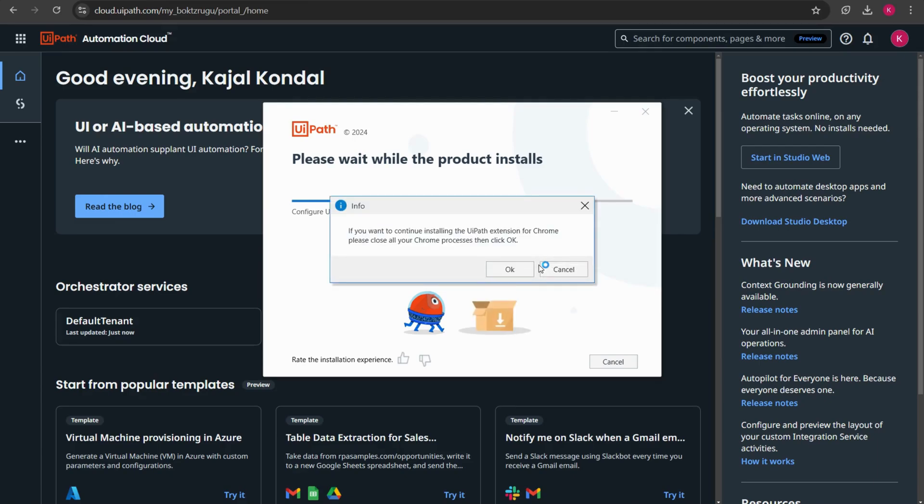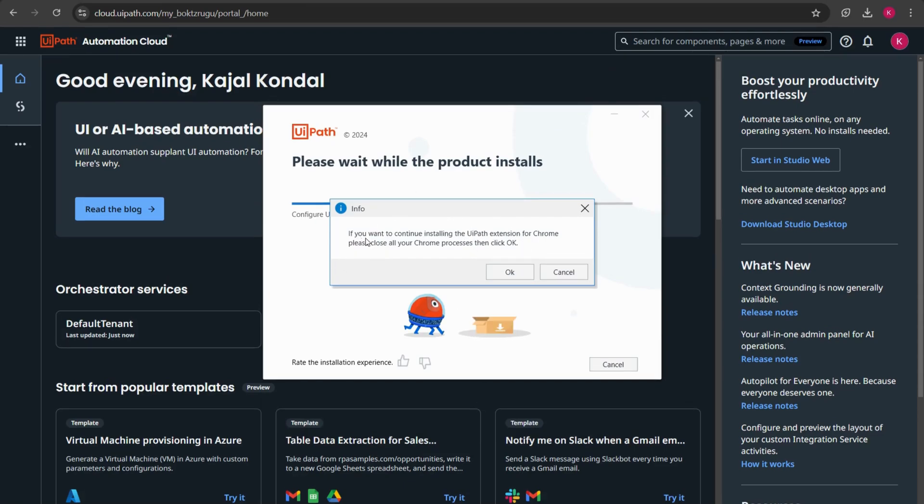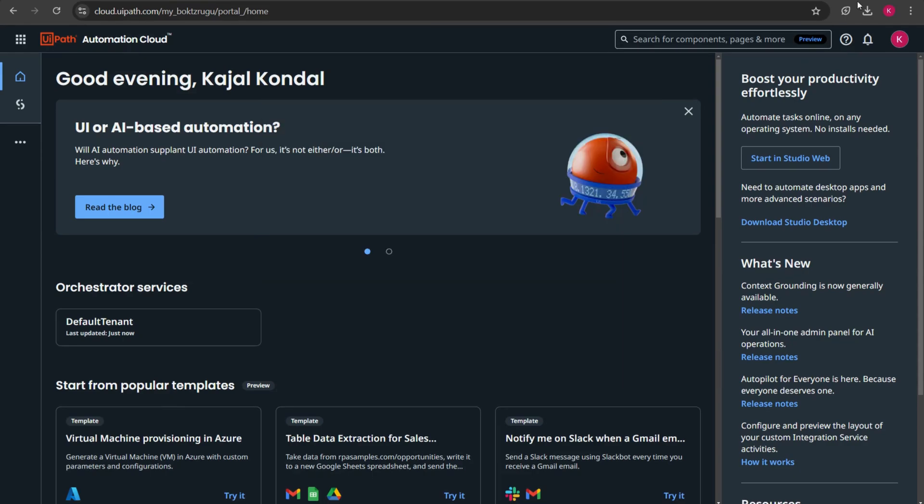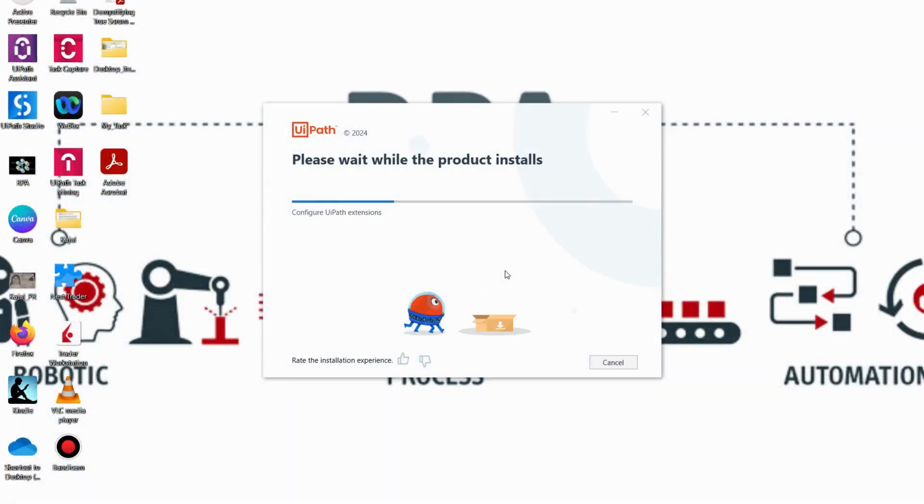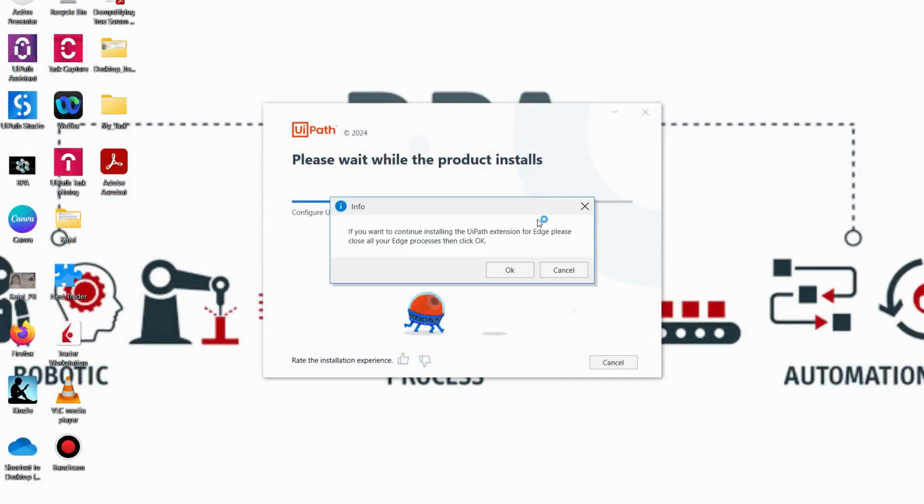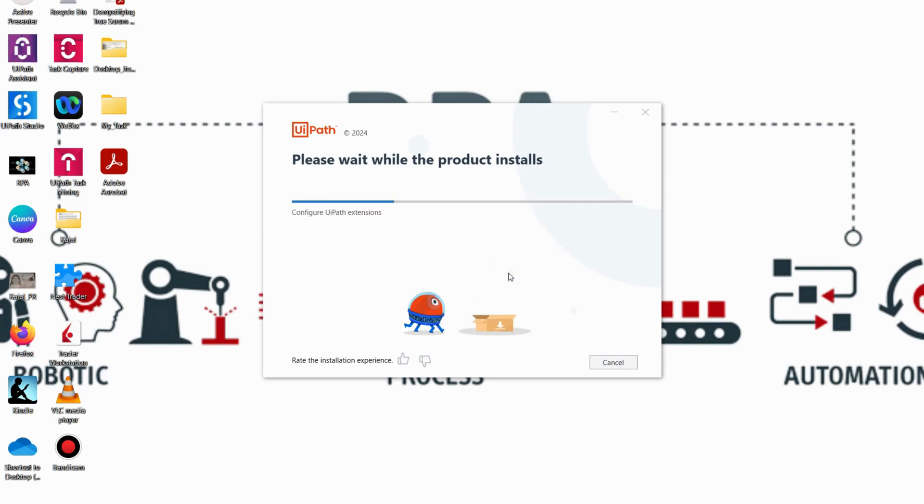Here do you see I have got an info. If you want to continue installing the UiPath extension for Chrome please close all your Chrome process then click ok. If you want to do web automation using Chrome browser then you can install it. You can also install this in later stage as well but here I'll be closing all the browsers and will install it now. This is basically going to install the Chrome extension for doing the web automations in future. Please wait for a while.